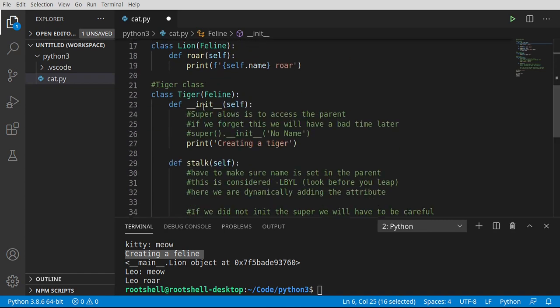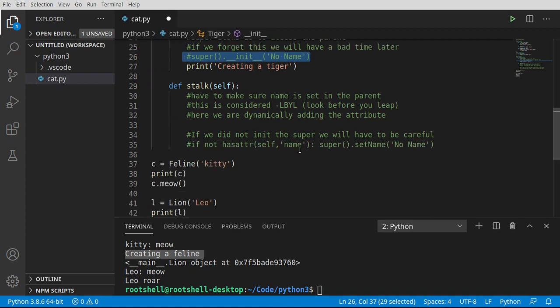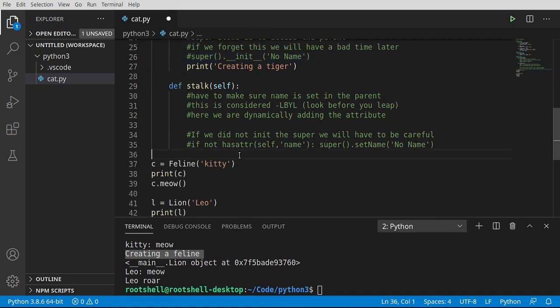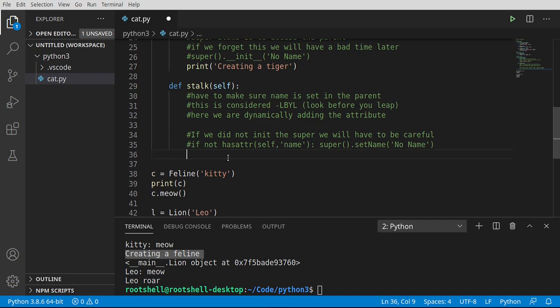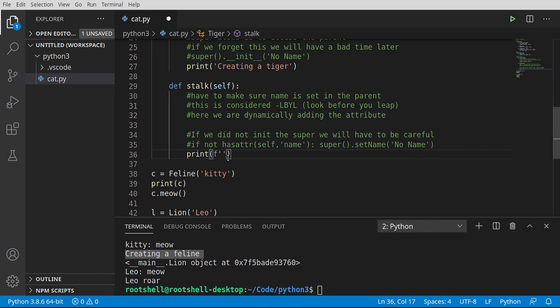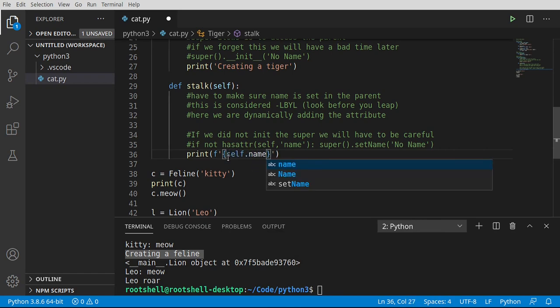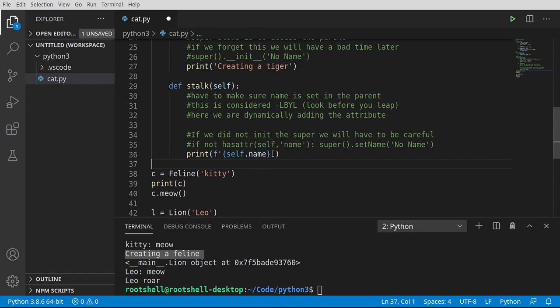If we bypass that constructor using our own in the tiger and we don't call the constructor of the feline class, that variable never exists. What happens when you call a variable that doesn't exist? You get a not defined error. So let's go ahead and print. And we're going to do a formatted print. And we're going to say self.name. Notice how IntelliSense is saying it's valid because we're working with a blueprint, not an object. And to make things even worse, we think this is going to work.